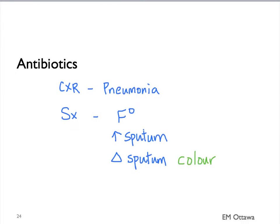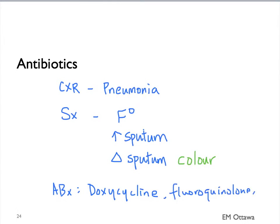The antibiotics of choice include doxycycline, fluoroquinolones, and cephalosporins.